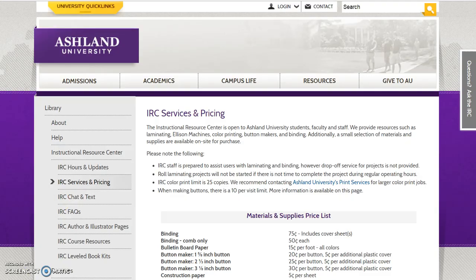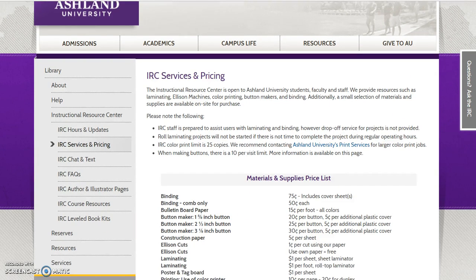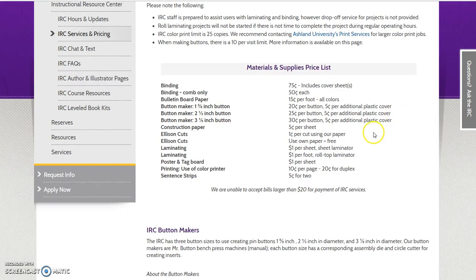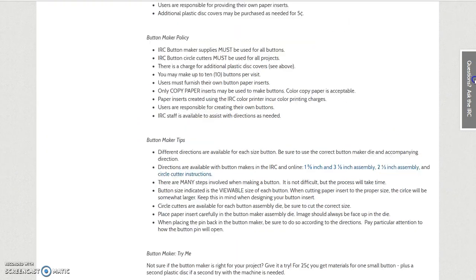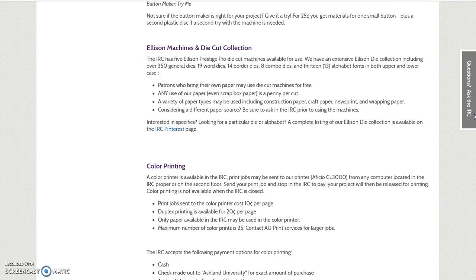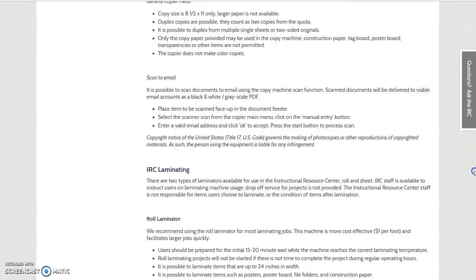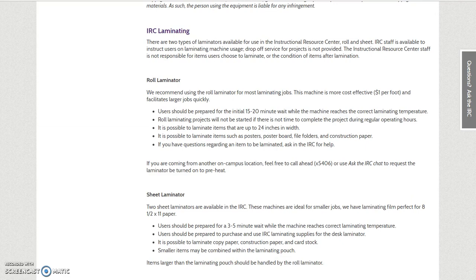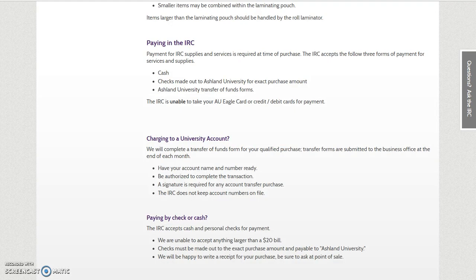IRC services and pricing: The IRC is open to all AU students, faculty, and staff. We provide resources such as laminating, Ellison machines, color printing, button makers, and binding. A small selection of materials and supplies are available on site for purchase. This page includes a price list and basic information about available equipment, such as the IRC button maker, Ellison machines, copy machine, and IRC laminating. Payment options are also available.